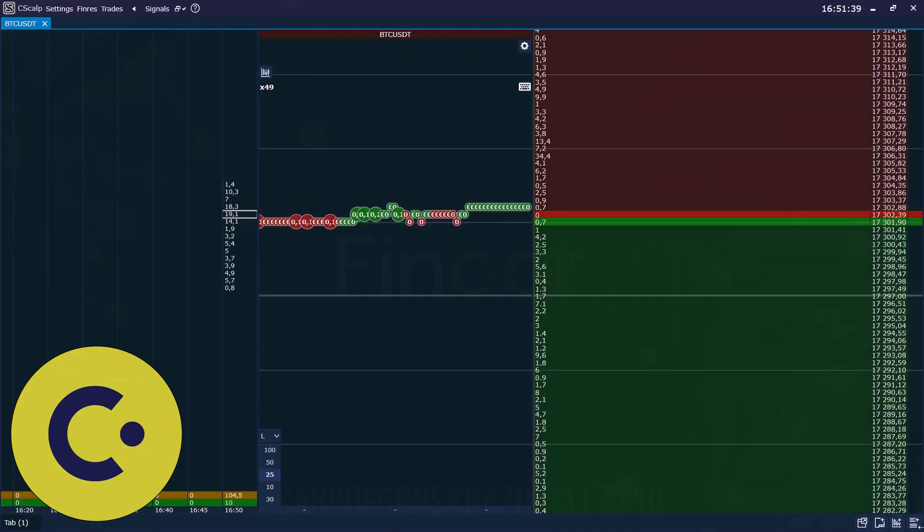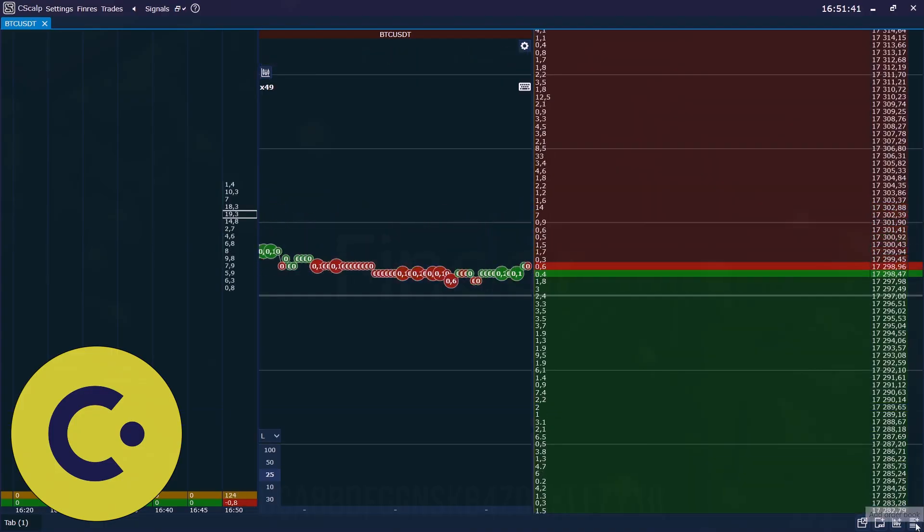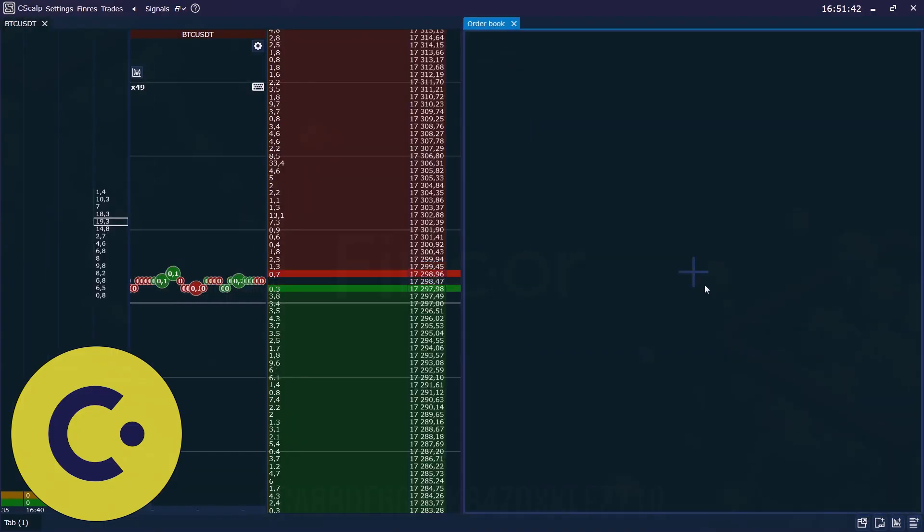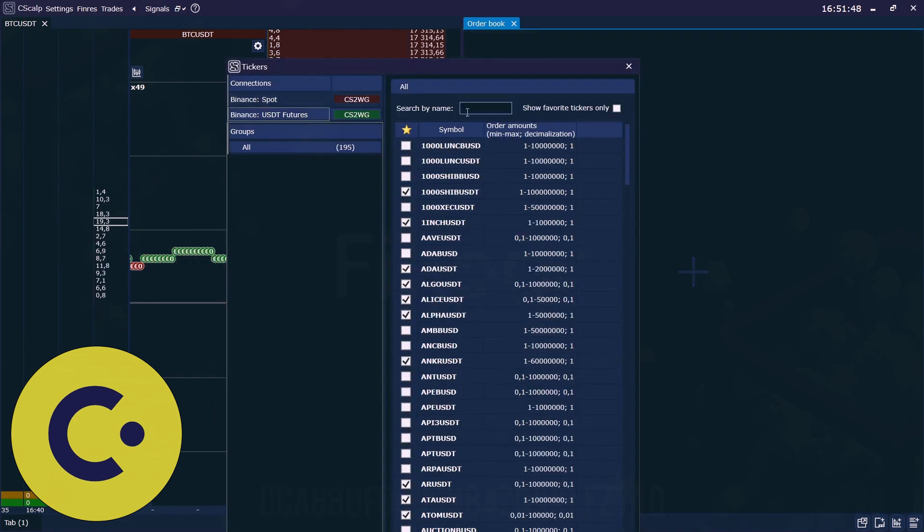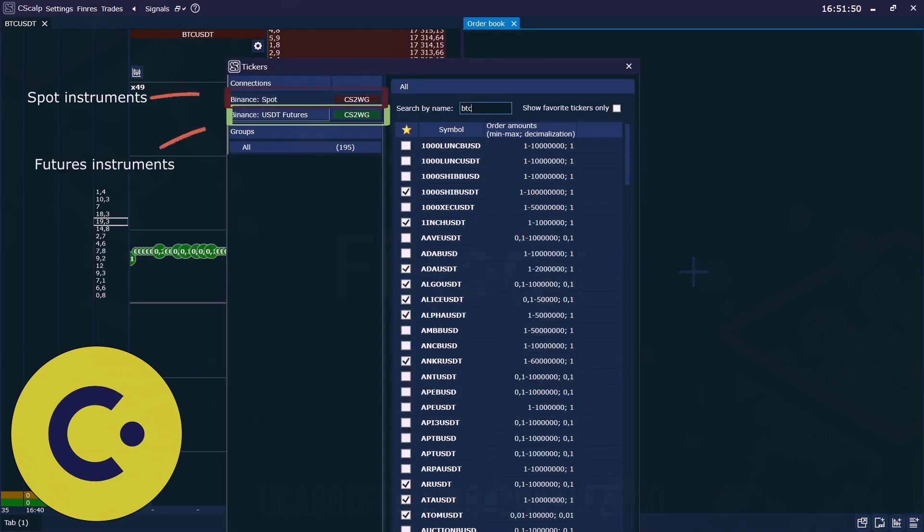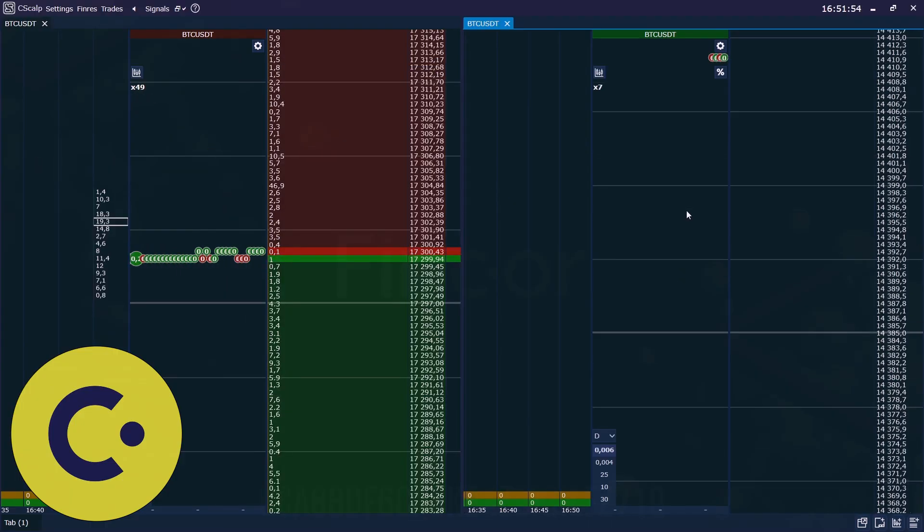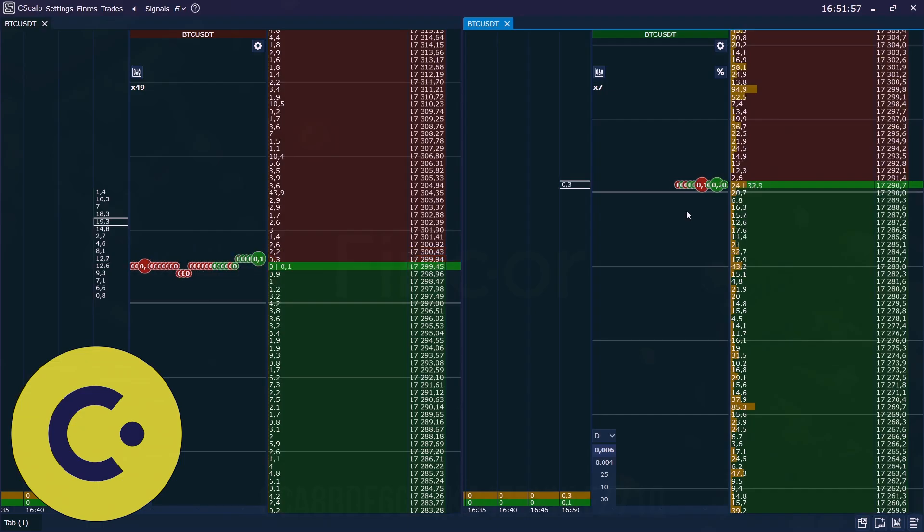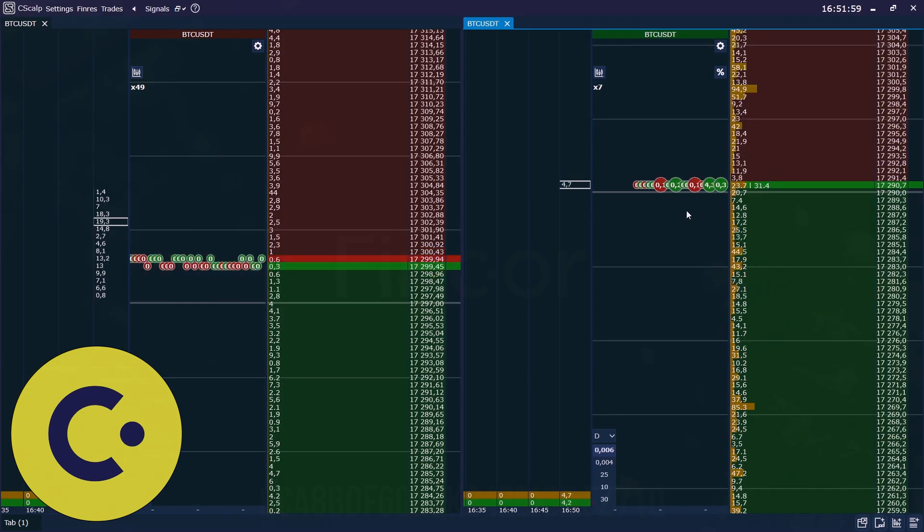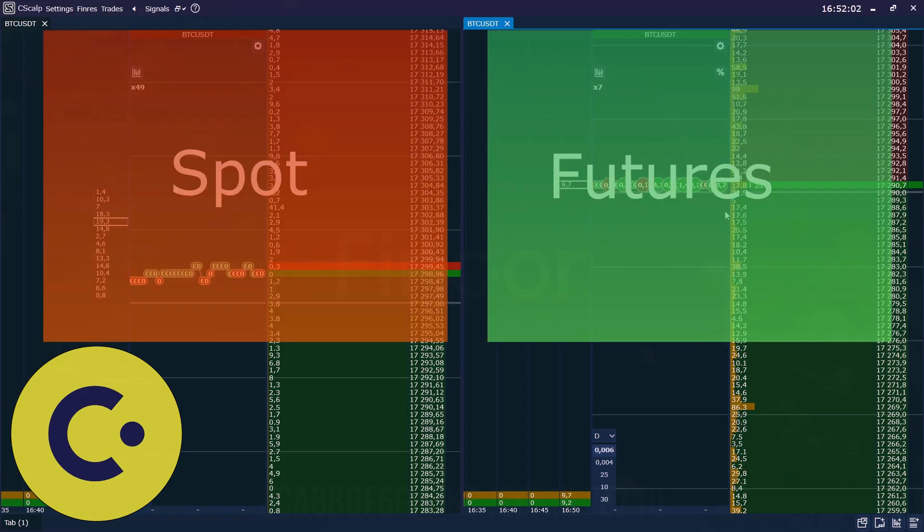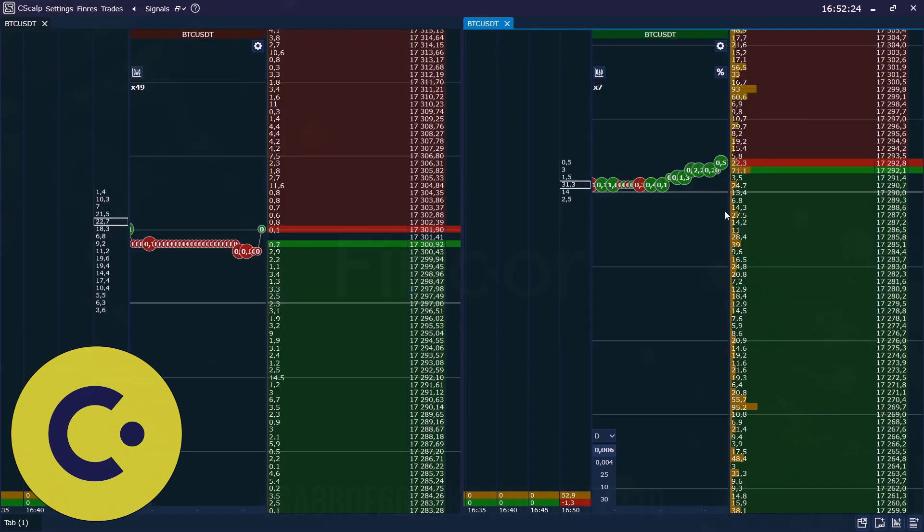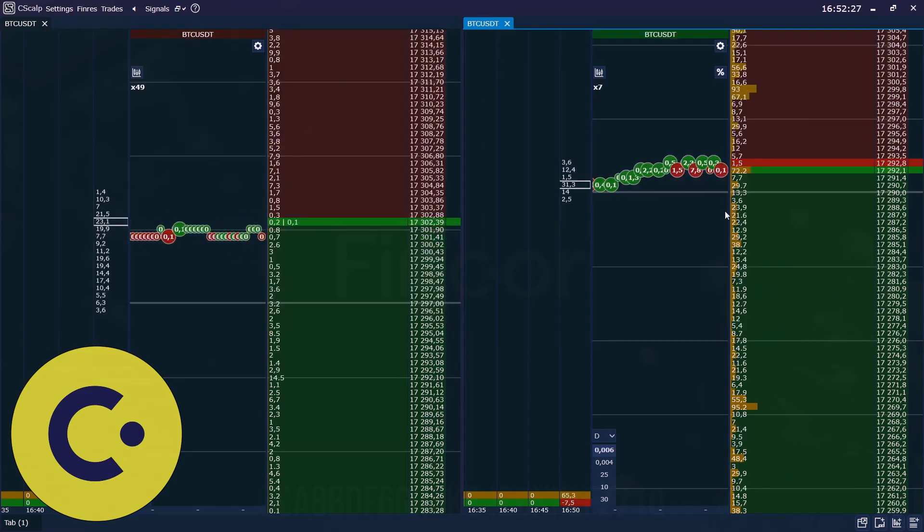So here we see the BTC. We click here, add order book. And we add another order book, and we add futures BTC. Now we see the BTC spot on the left like a father and BTC futures on the right like a son. Futures are always following the spot.